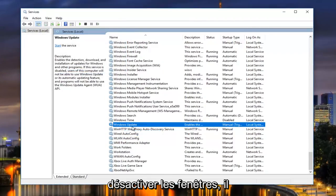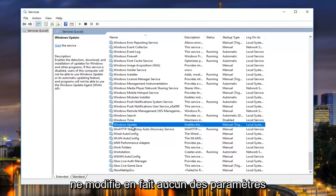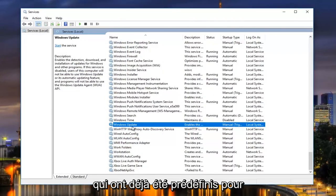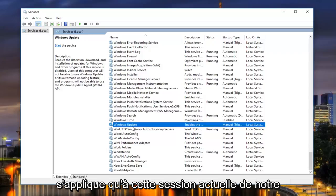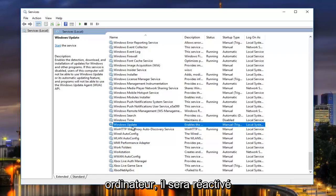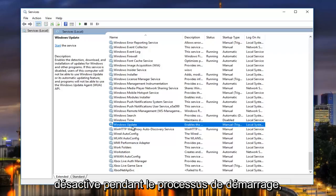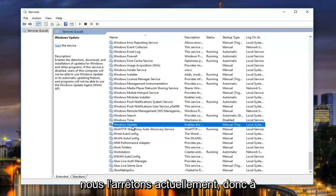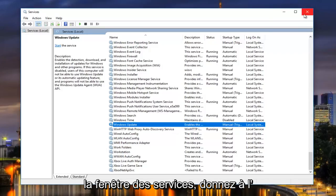Now this is not going to be disabling the Windows Update. It's not actually changing any of the settings that have already been predefined for the Windows Update servers. This only applies to this current session of our computer, meaning when we restart our computer it will be re-enabled. We're not actually disabling it during the startup process — we're just stopping it currently. At that point I'd recommend closing out of the services window.